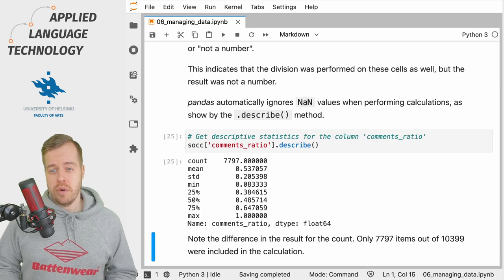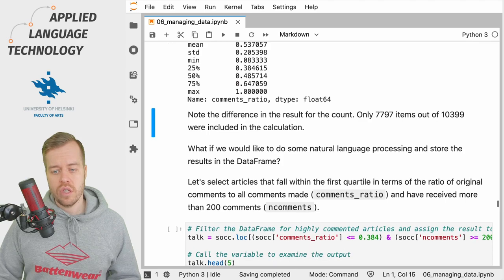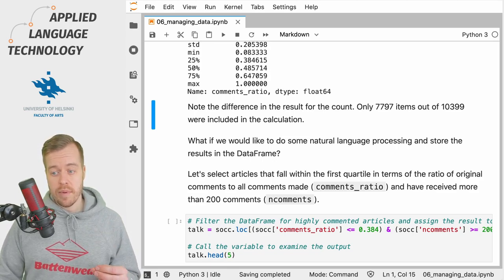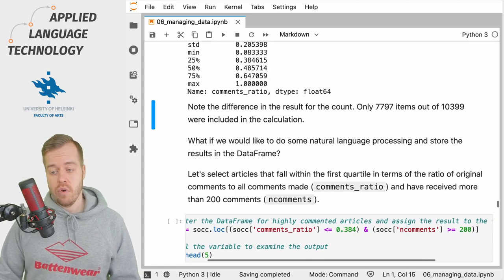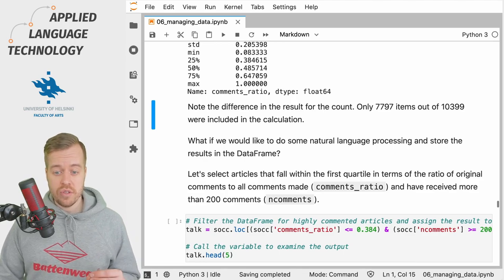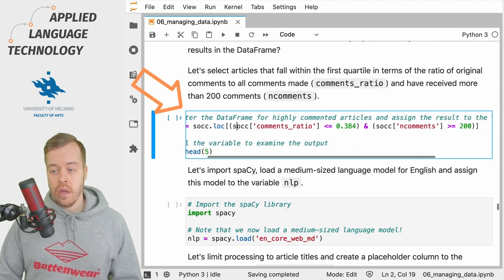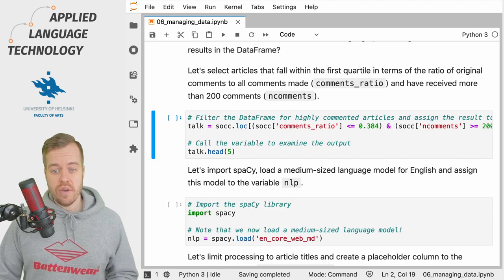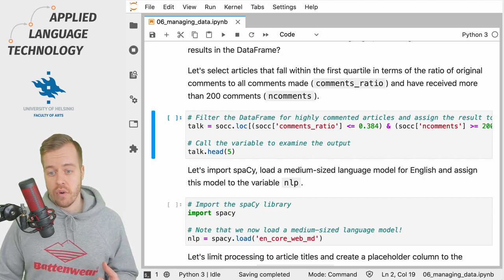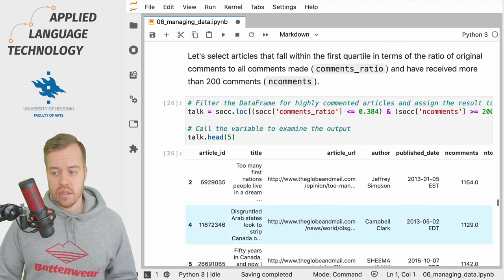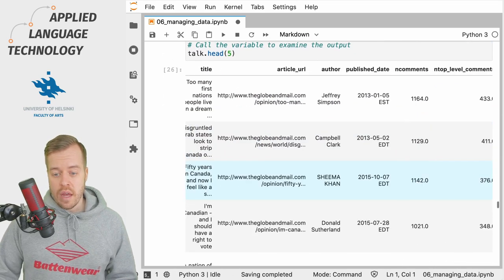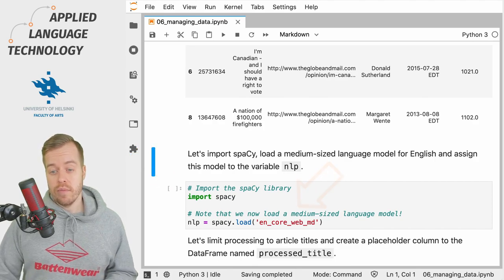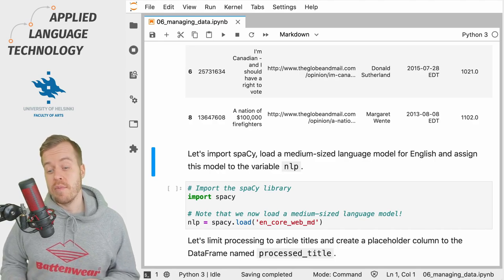Just as easily we can do some natural language processing and store the results into the pandas data frame. We could start by taking the articles with a high number of top-level comments as expressed by the comments_ratio, and also filter the data for those articles that actually received more than 200 comments. We have a combined criteria — two different criteria for filtering the data frame as introduced in the previous video. We import spaCy and then load a medium-sized language model for the English language, which we're going to use to process the titles of these articles.